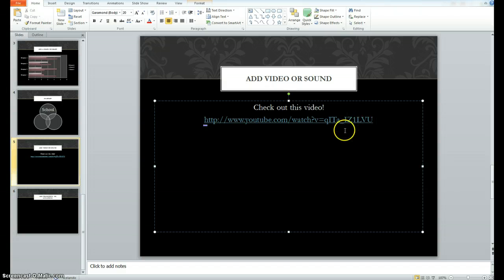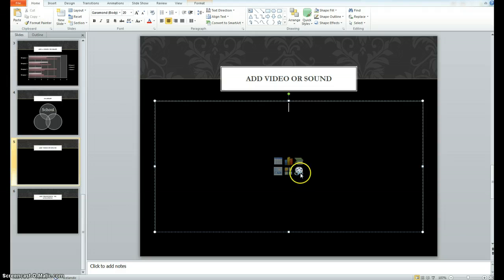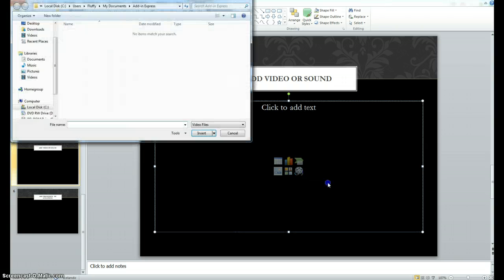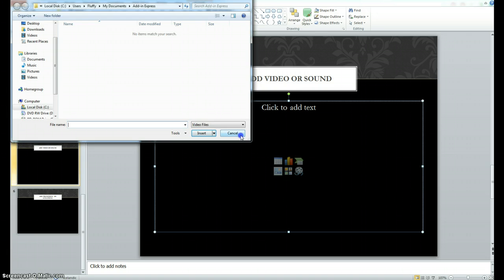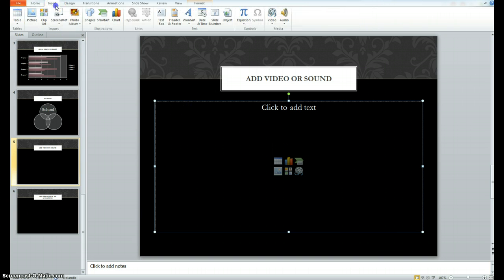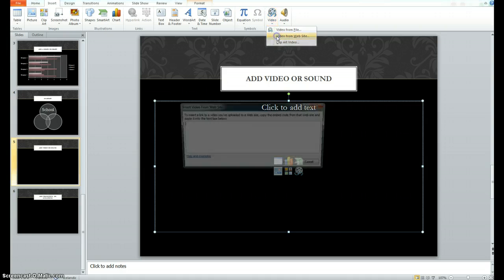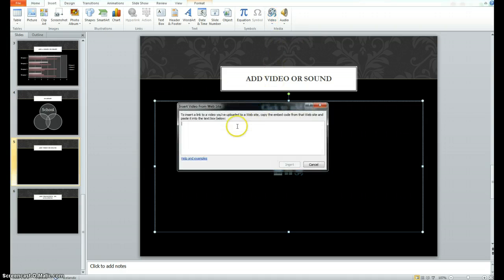If you'd like to try it a different way, you can also try to embed the video. The film reel here says insert media clip and that's what we want to do. So I'm going to go ahead and click on that. But it's asking for a clip that's on your own computer. If you want to embed a YouTube video, you can say insert and go down to video and video from website.